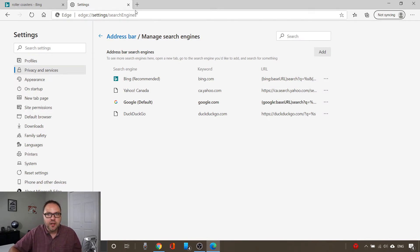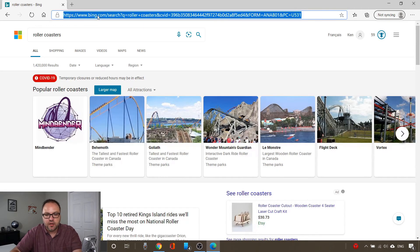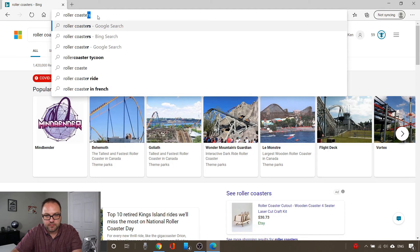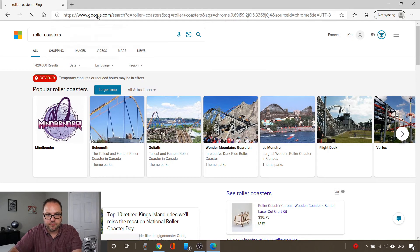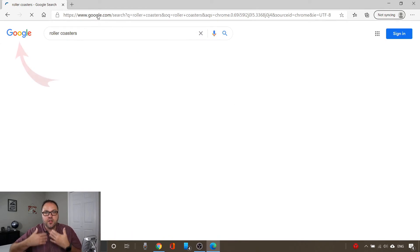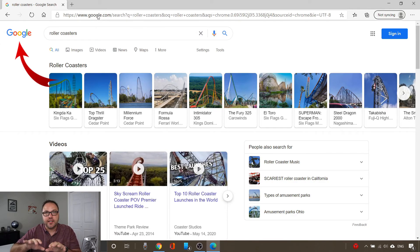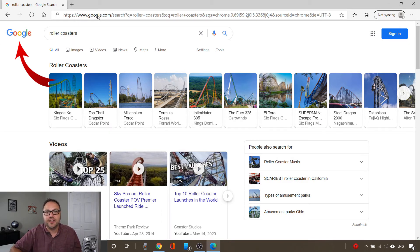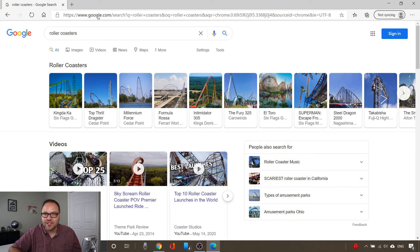From there, let's go ahead and close this down and do another search for roller coasters. You can see that now my search typed in the address bar is being done by Google rather than Bing, and it's that easy to change that default search engine for your address bar in Microsoft Edge.